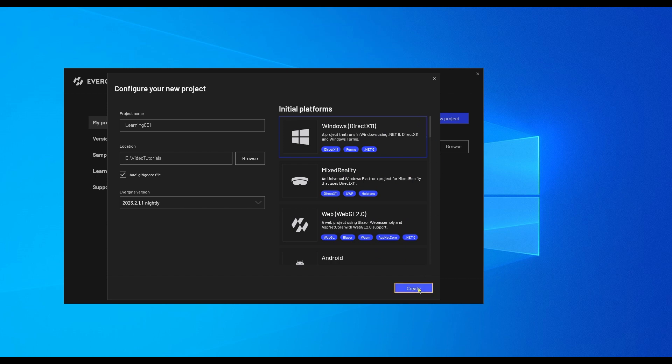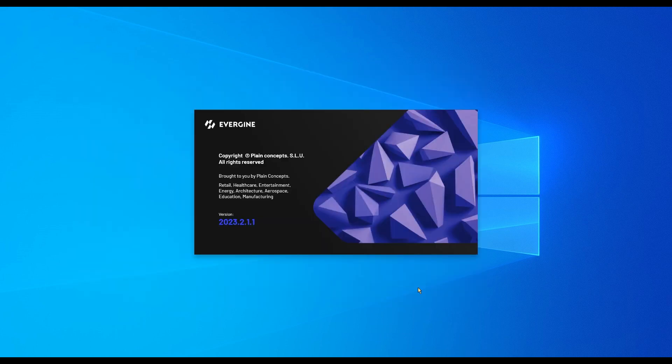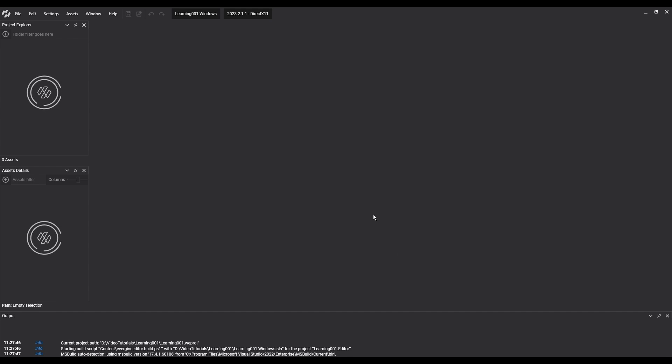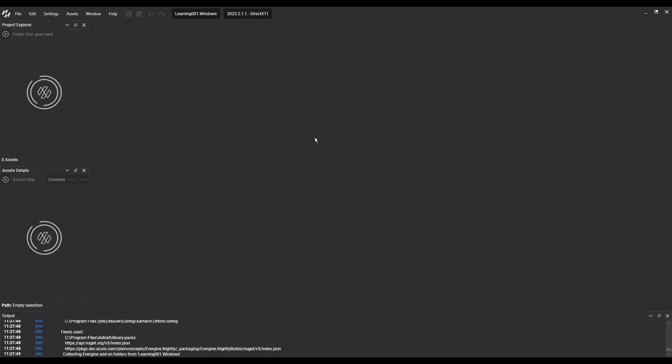But once the solution is created, it is possible to add more platforms from the menu. Within Evergene Studio, we can open the solution directly in the default development environment.